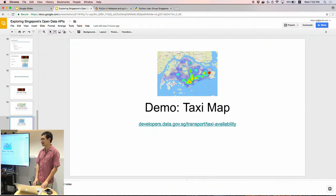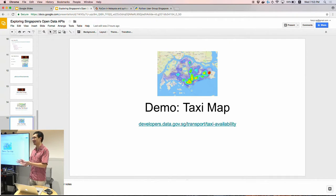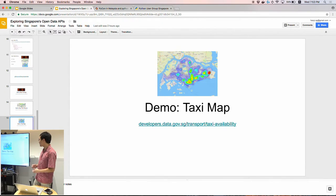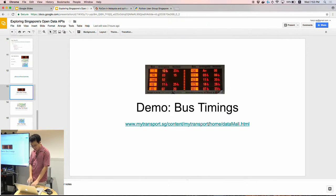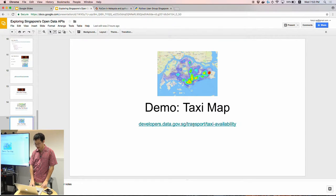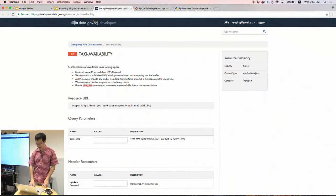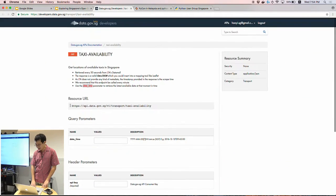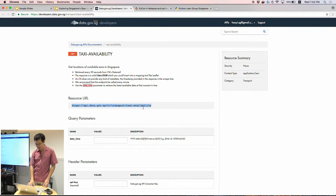The last interesting demo is the taxi map. While the previous two APIs are both the LTA DataMall API, for this one I'm going to use the data.gov.sg taxi availability API. The same data is available from LTA, but this one gives it in a more convenient format. For data.gov you also need to sign up for an API key. You make a request to the endpoint and get back the lat-long of all the taxis in Singapore at the time you made the request. They also have historical data going back several weeks or months.